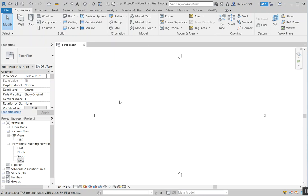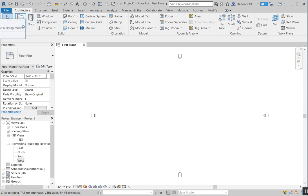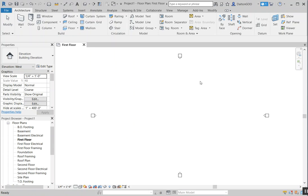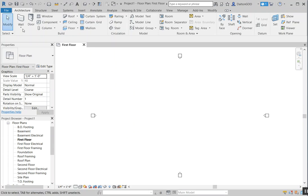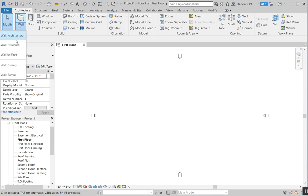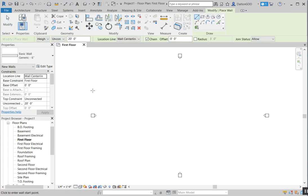First thing I'm going to do is come up here to walls, which would be in the architecture tab, build panel — and over there is the button. While I'm in a plan view, which is right here, first floor plan view, I can drop down and we can see the different wall types. I'll stick to architectural.